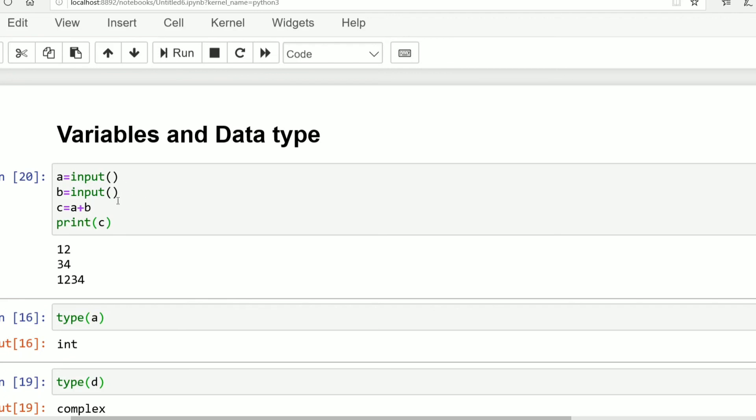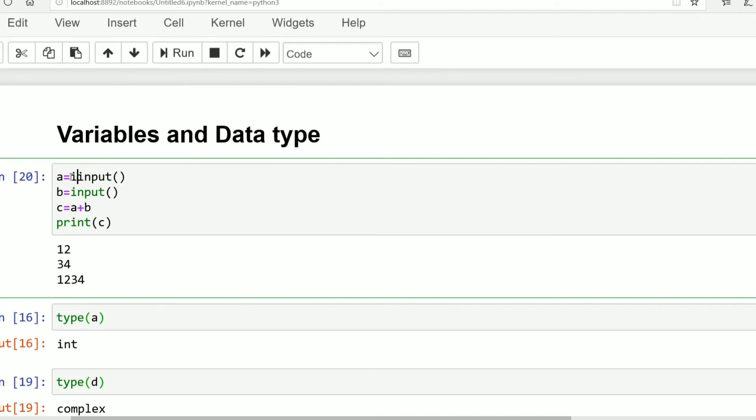In order to convert this input to any other data type we need to write like this: int. Generally we need to typecast. Typecast means converting one data type to other data type.